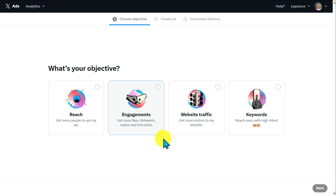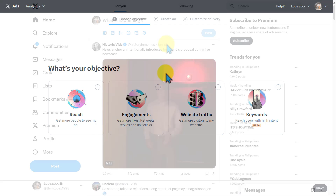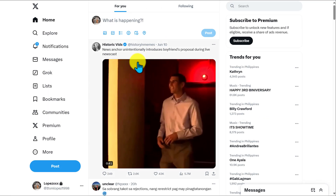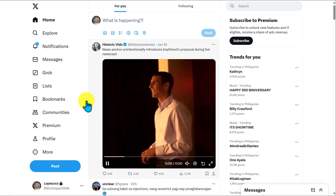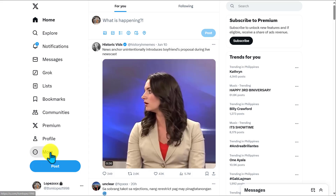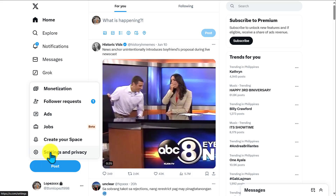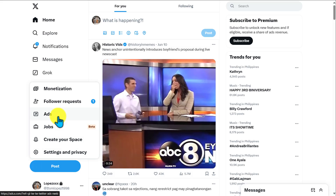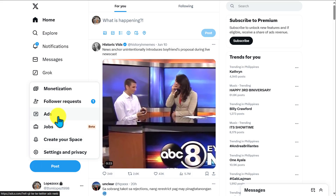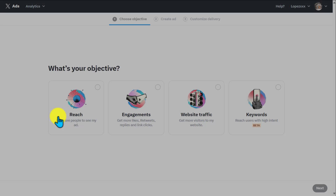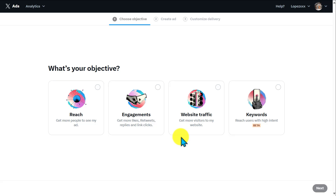Another method for accessing this website is to go back to your Twitter homepage, click on 'More,' and then click on 'Ads.' You should be able to see the same page.